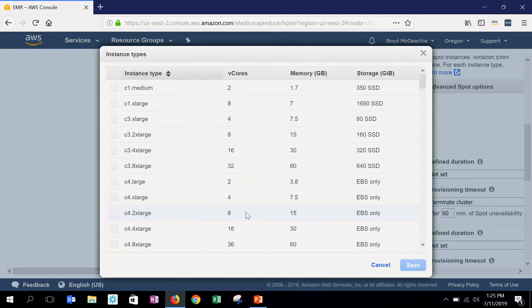Again, you might choose to configure multiple different instance types to give EMR the flexibility to deploy in the place that's going to maximize your savings and minimize your interruptions.